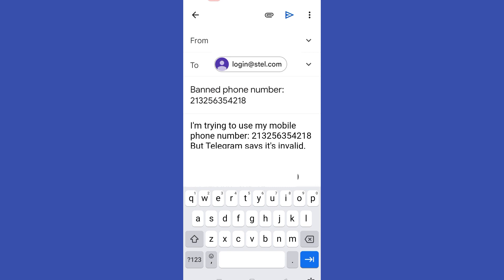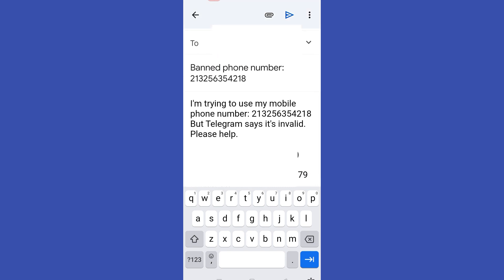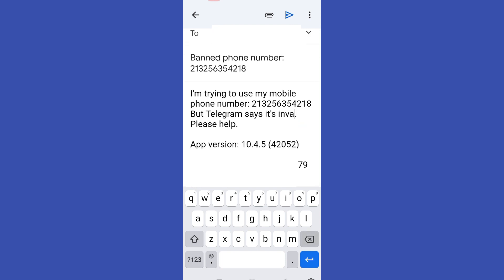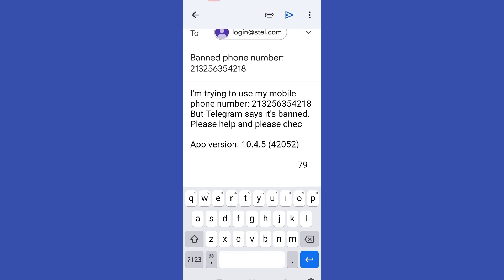Now here what we're going to do next is send a message to their customer service team. As you can see, we have here 'To' that is directed to their customer service email address.